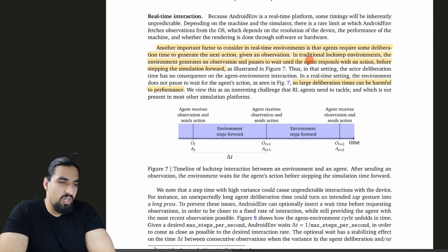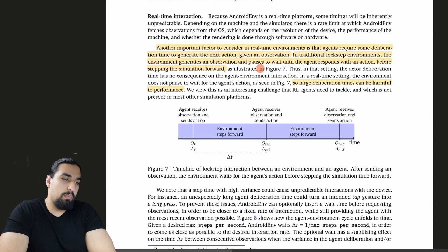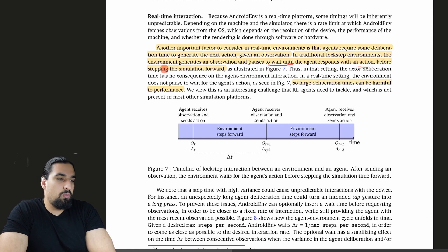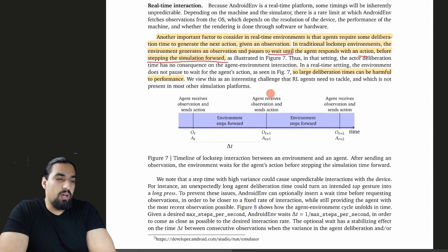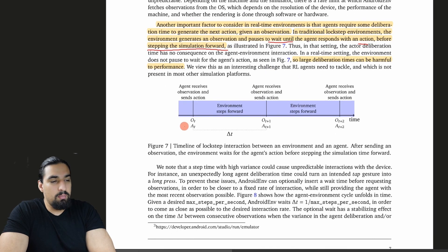AndroidEnv is unable to run in lockstep. Let me jump over all of these and first tackle that problem. Here are some additional details. They say another important factor to consider in real-time environments is that agents require some deliberation time to generate the next action given an observation. That doesn't matter in those lockstep environments, but here the timings actually do matter.